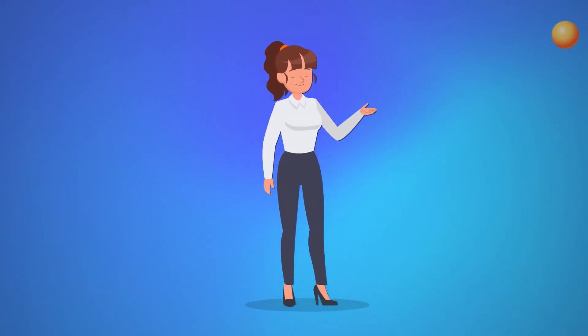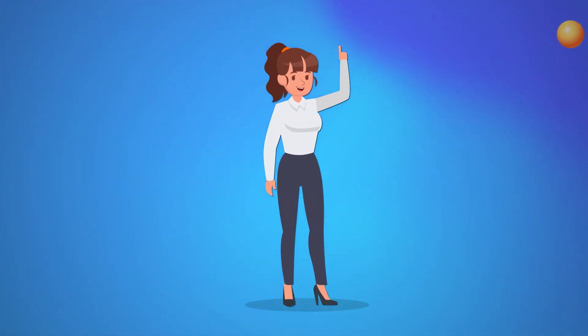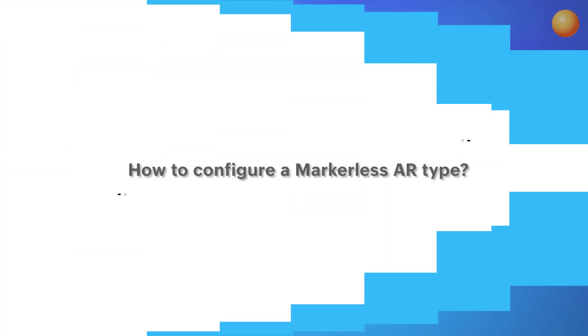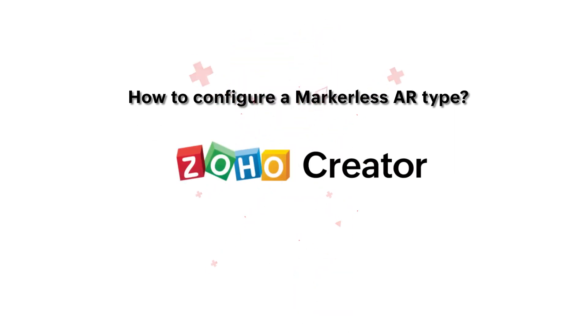Hello everyone! In this video, we'll learn about Markerless AR and how you can configure it on your application.